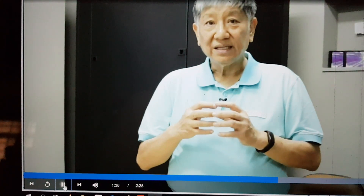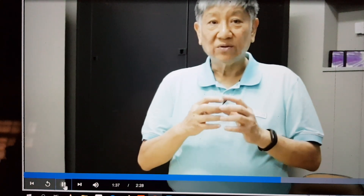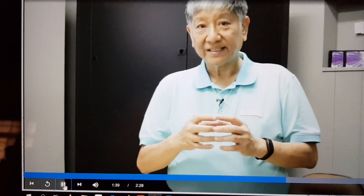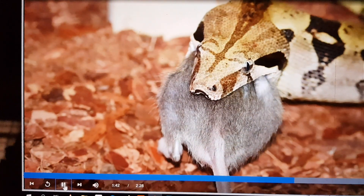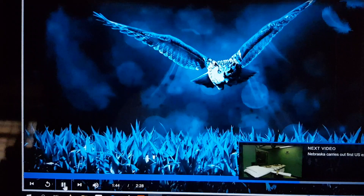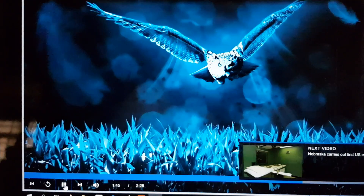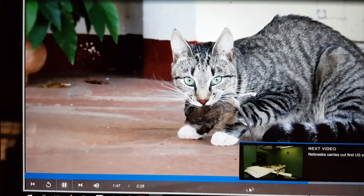The other problem is that in the old days, rodents had natural predators. In the old kampong days, we had snakes, owls, and cats which hunt rodents. Today there are no natural predators in cities, so we must manually address it somehow to control the population.